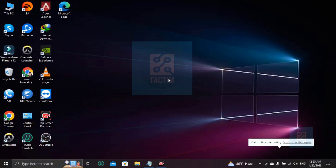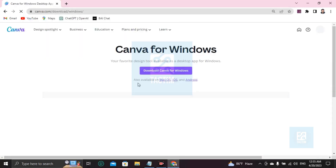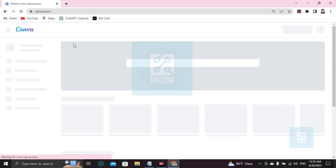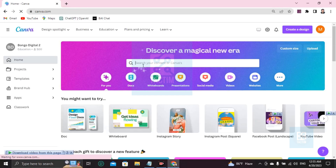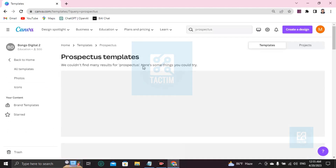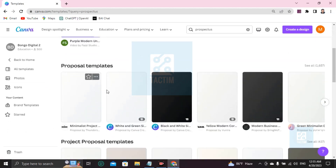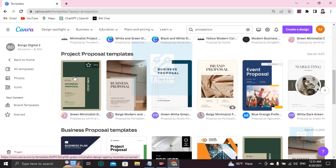Hi guys, welcome to Tech Team channel, hope you are doing well. In this video I'll be showing you how you can make a prospectus in Canva. Go to the browser, type 'Canva' and search in Google. Login to your Canva account with your ID and password. After login you'll find a search bar — just click and write 'prospectus' and press Enter.